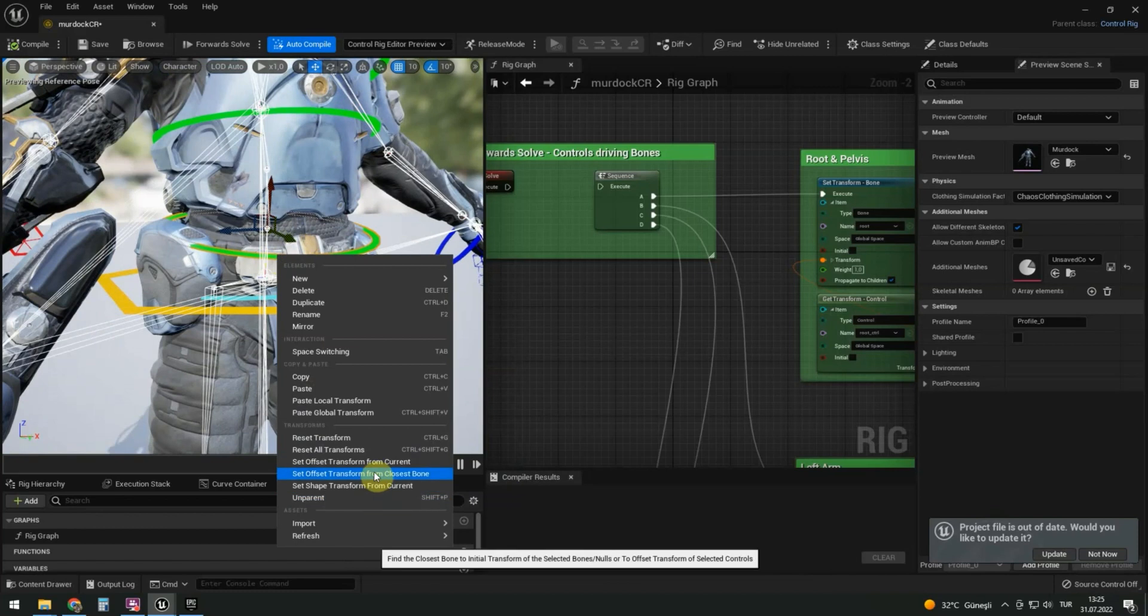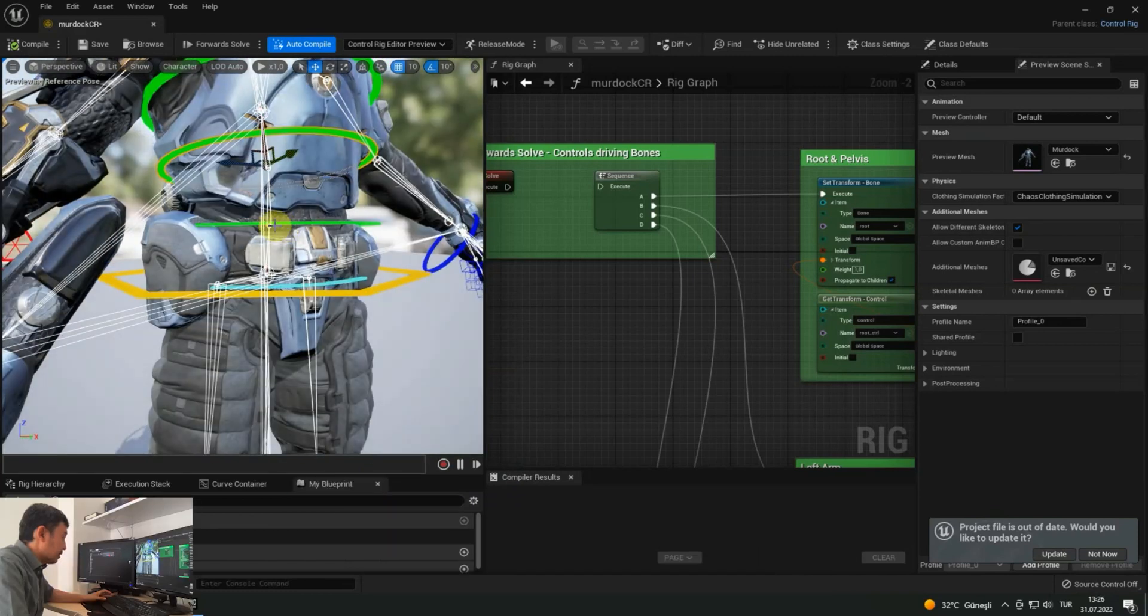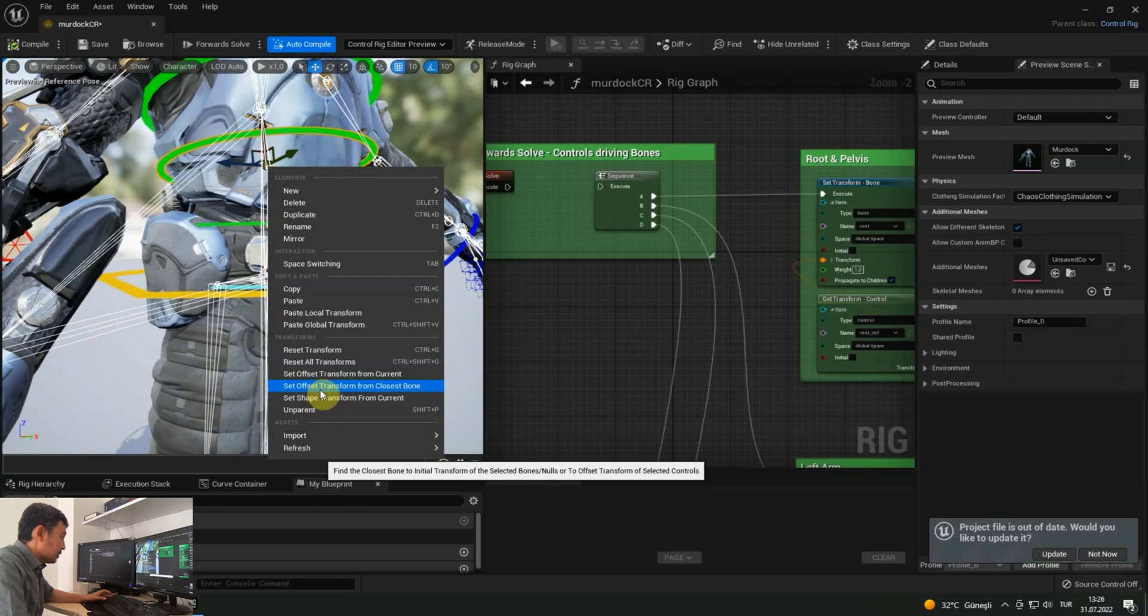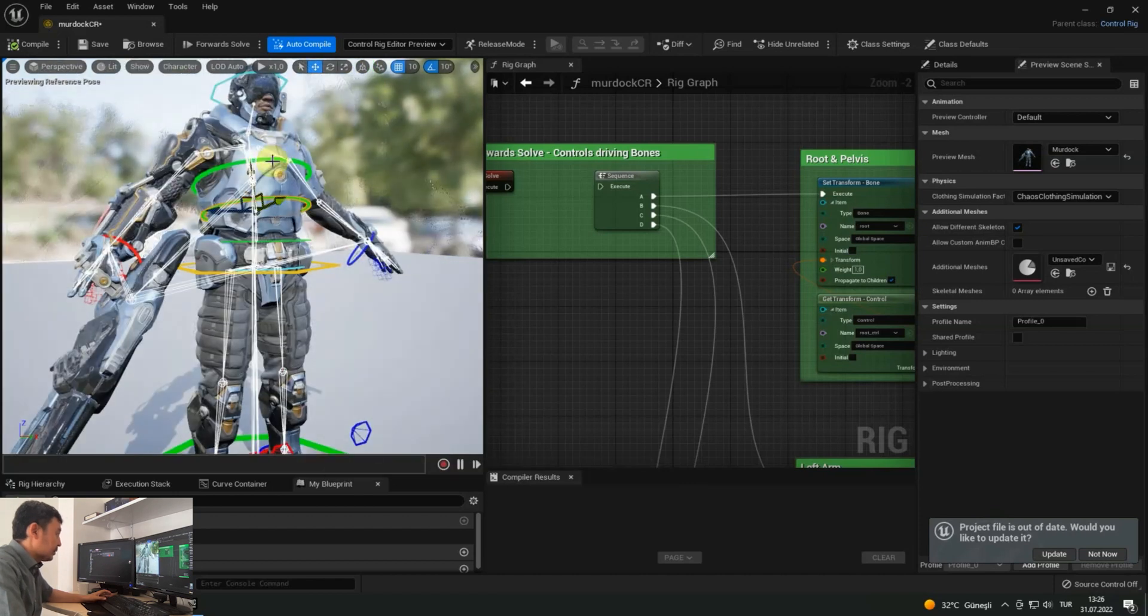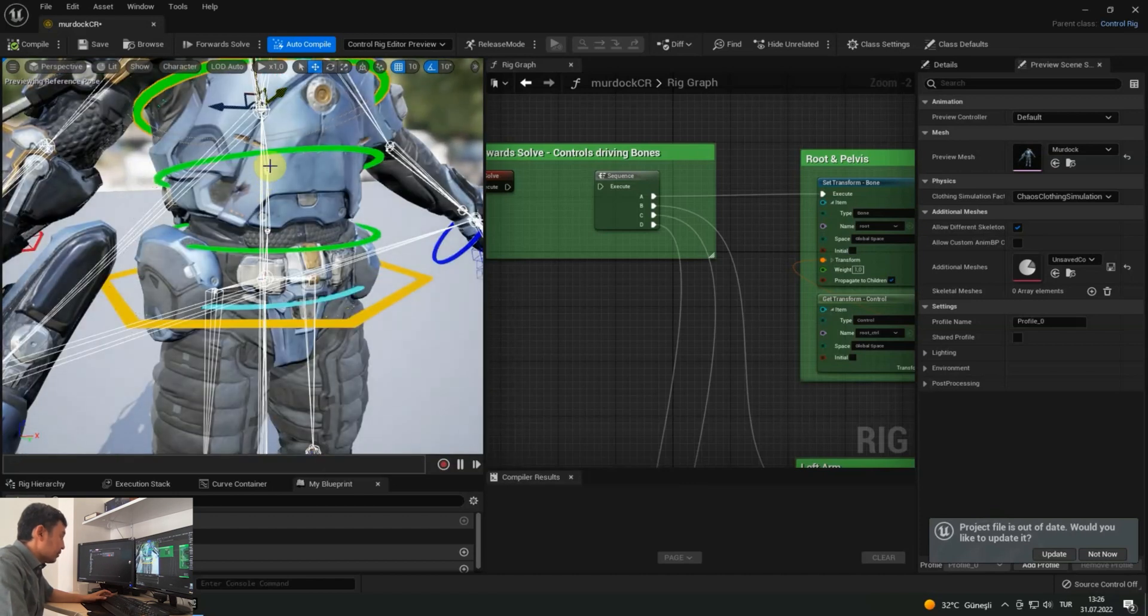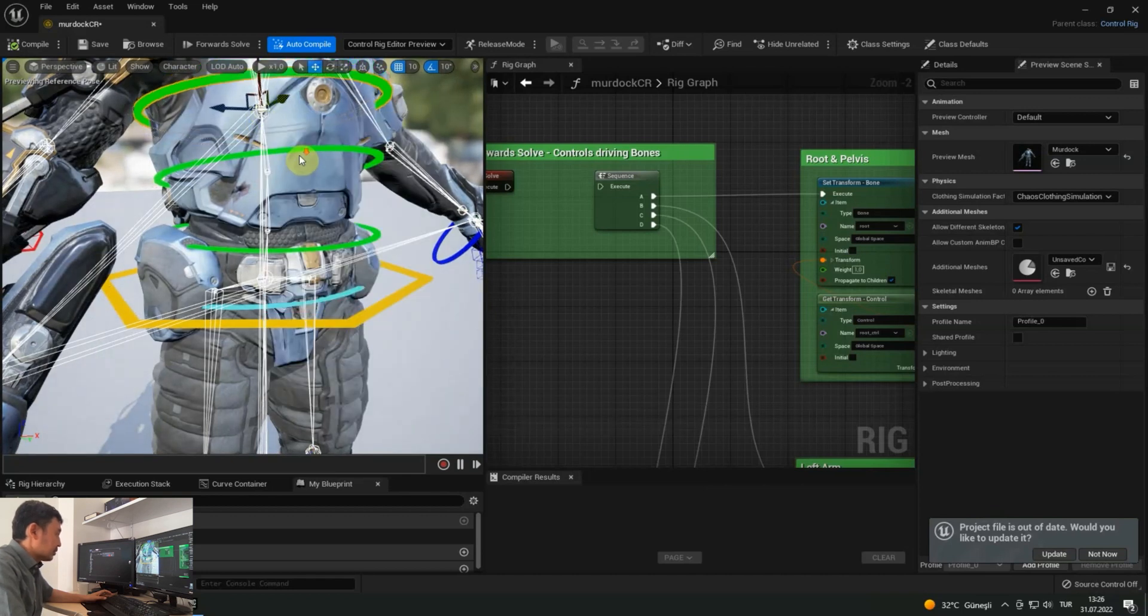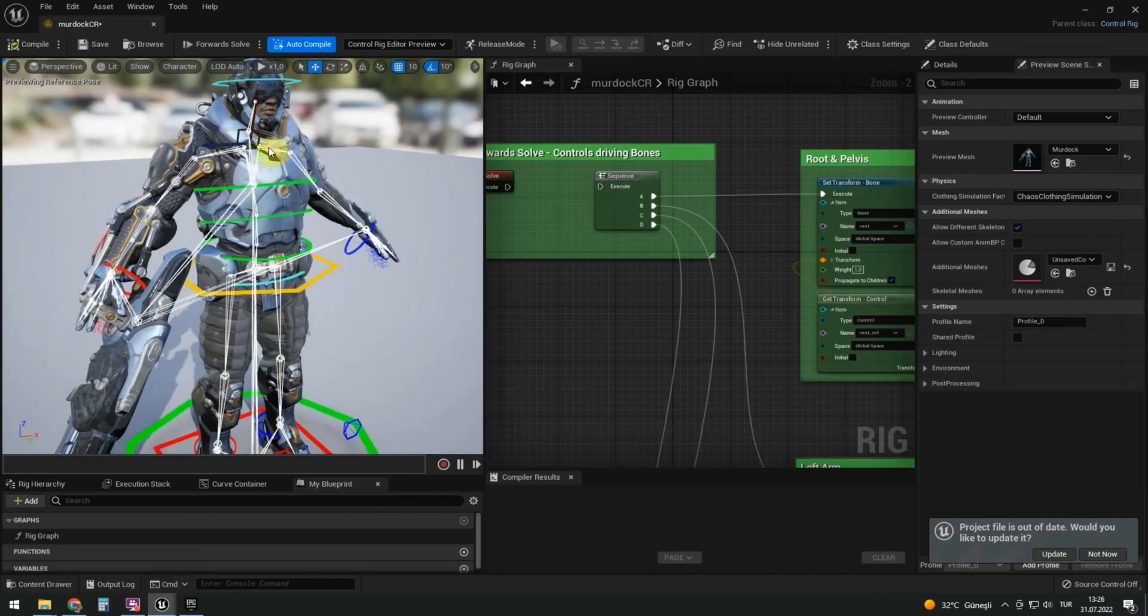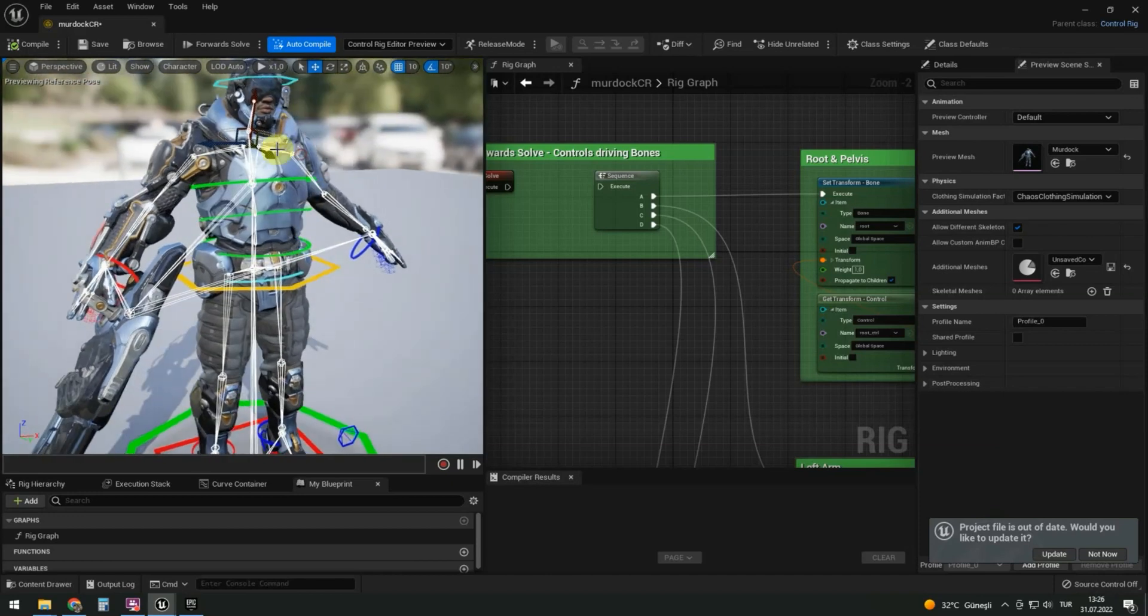Green controls for spine bones. The neck control is not visible, but it is somewhere nearby.